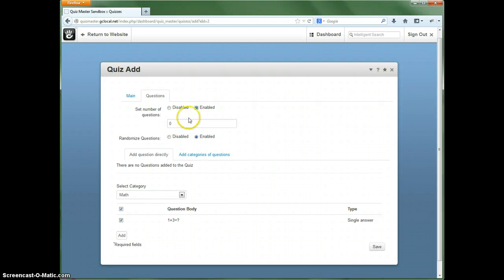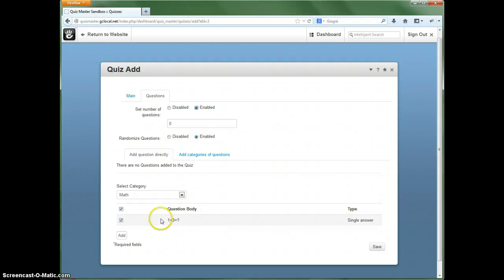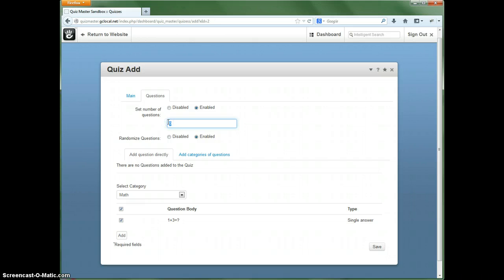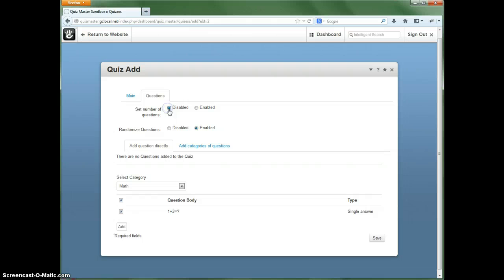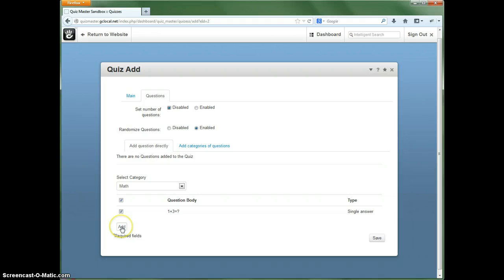But if you want to restrict it, now let's say we have 20 questions in the math category. However, if we wished to only show 10 of those, we would put 10 here. But in this, for this demo here, let's go ahead and have that disabled just so that way it shows us one question.